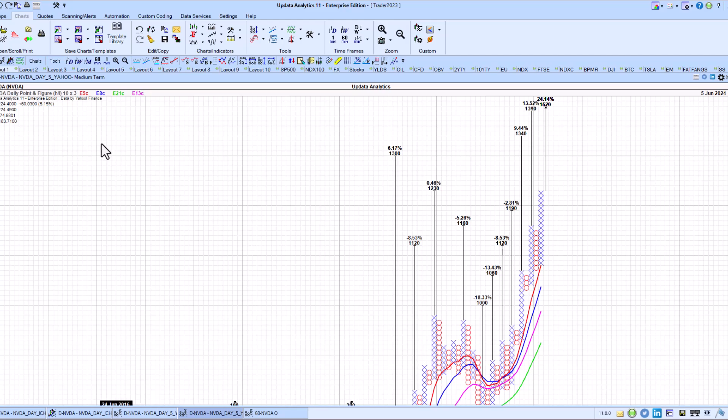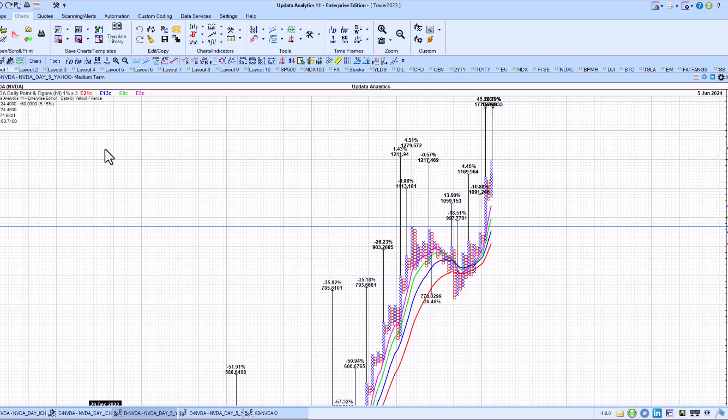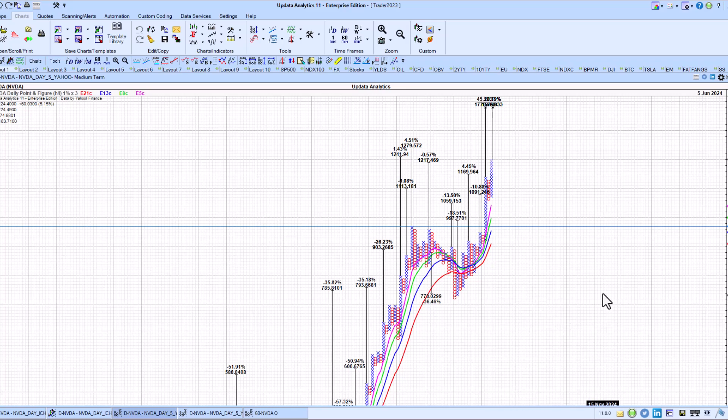Turning to the logarithmic Point-and-Figure Chart, where we have 1% by 3 move. It helps to accommodate large price movements in a particular stock. But you can see here, once again, also after breaking out of this consolidation period, hitting the 997 upside target.